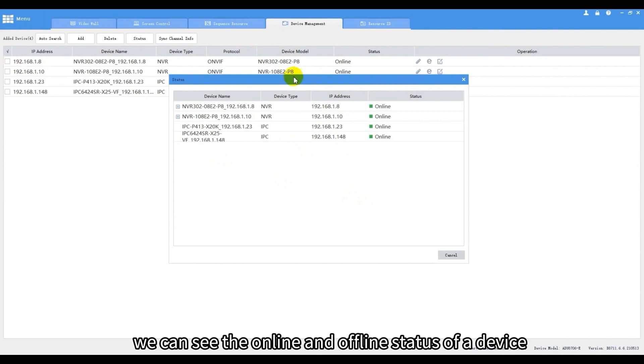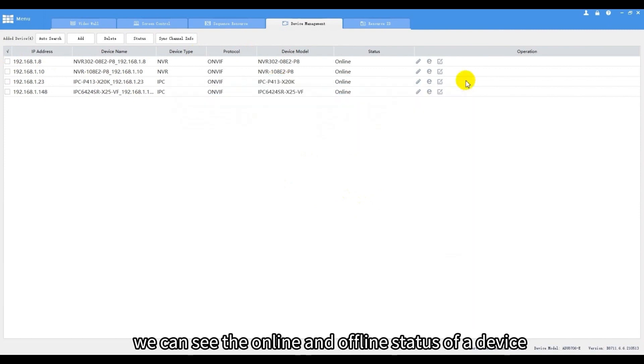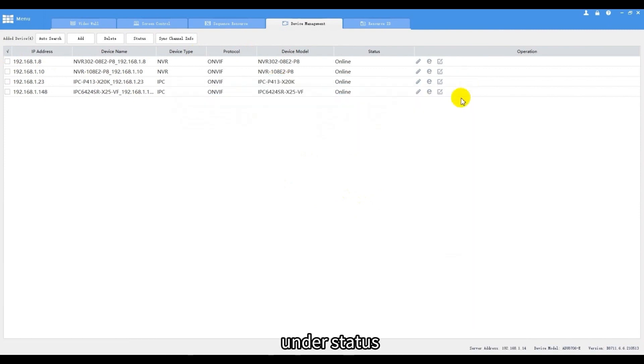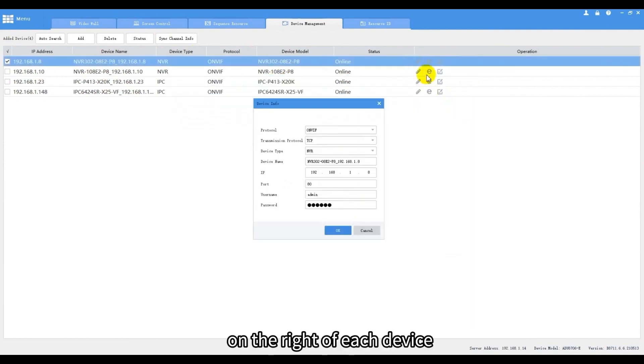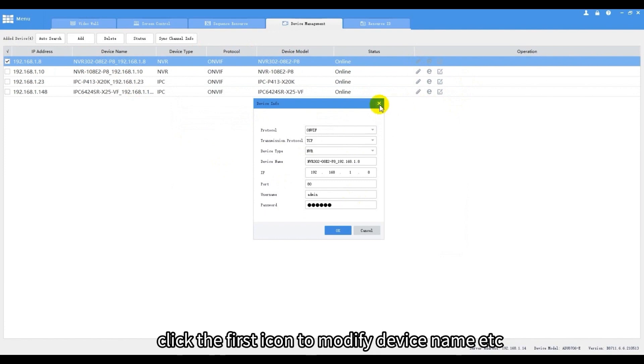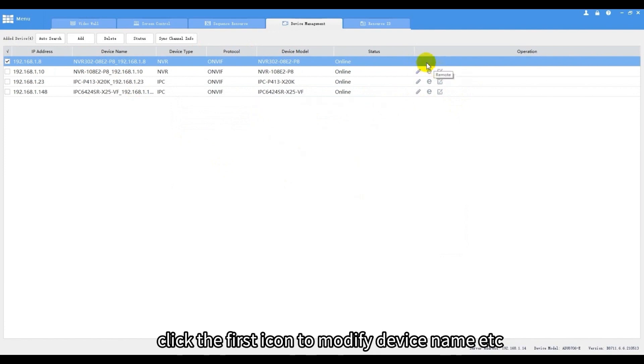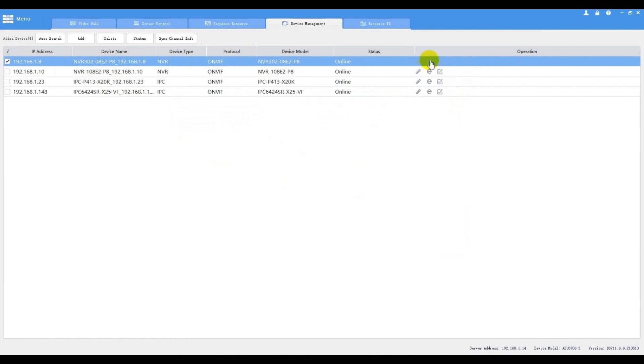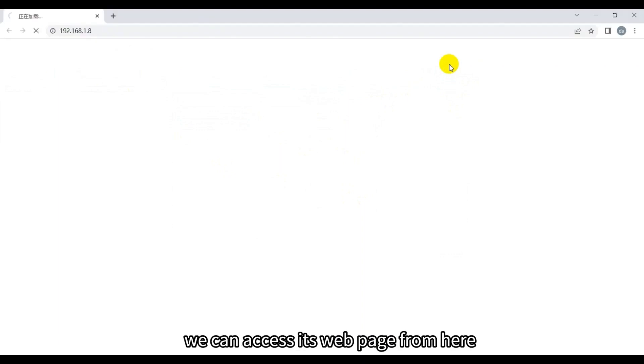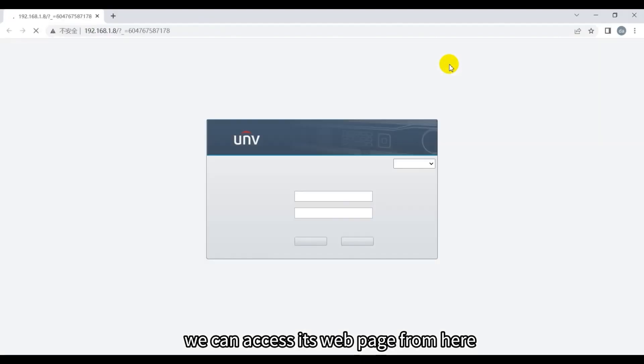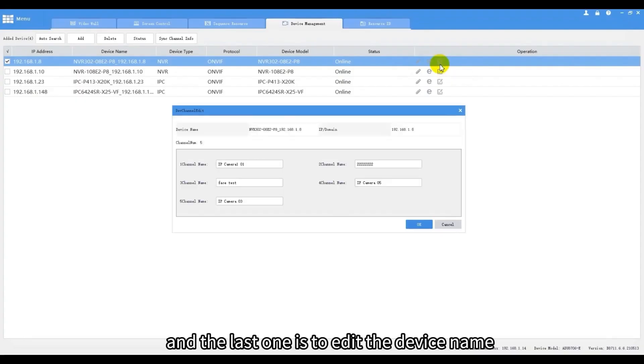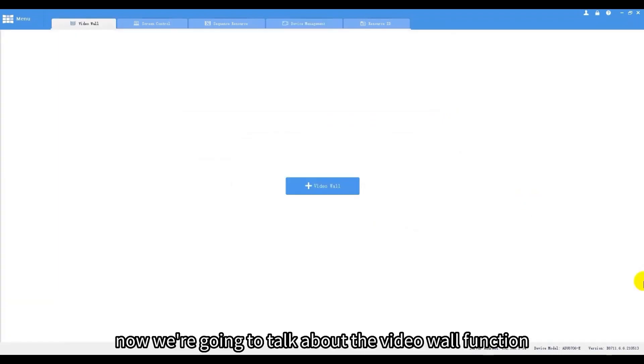Also we can see the online and offline status of a device under Status. On the right of each device, click the first icon to modify device name, etc. For more parameter settings we can access its web page from here. And the last one is to edit the device name.